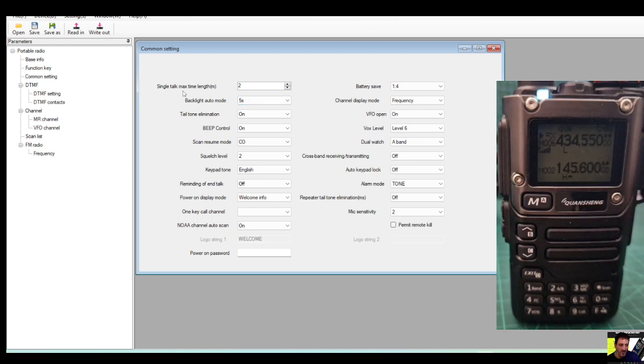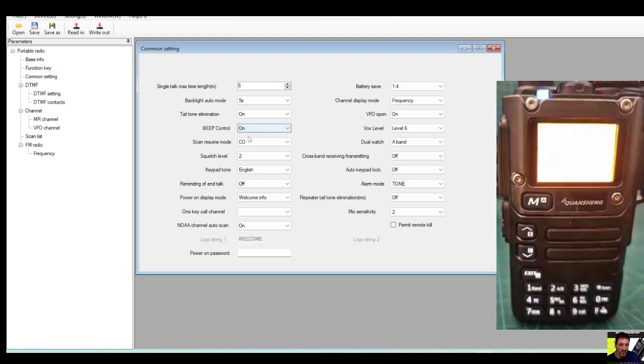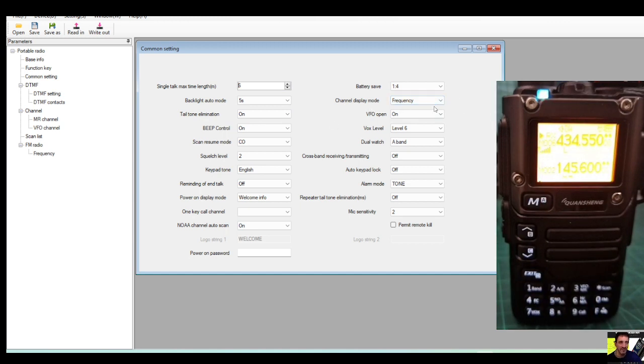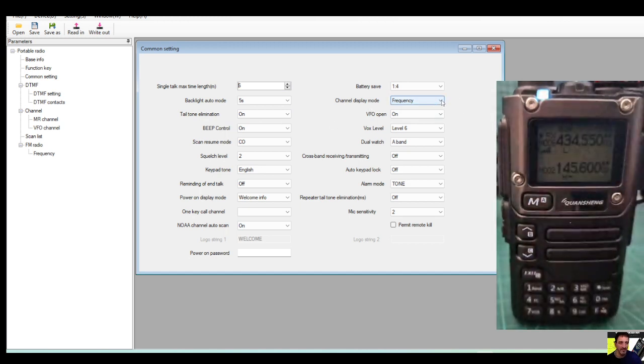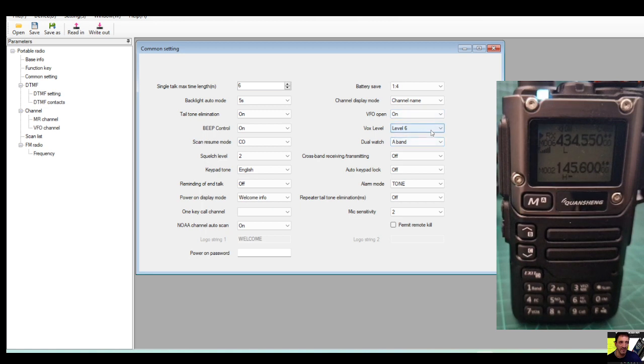Then we'll go to Common Settings. Can look here, like five seconds is the longest which is such a shame because we want it on permanently. Single talk max length is that, minutes do you reckon? So let's put it to about four or five.